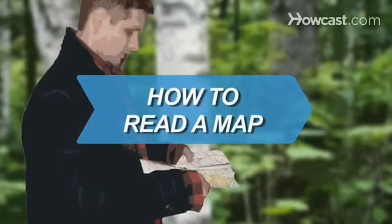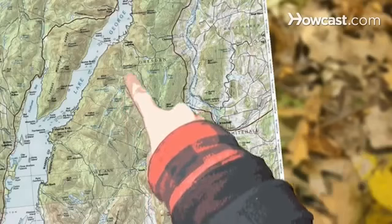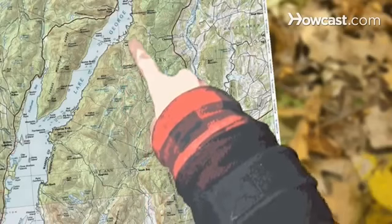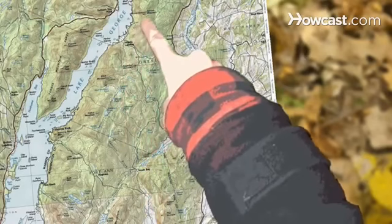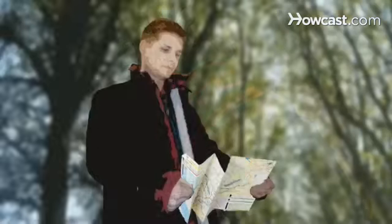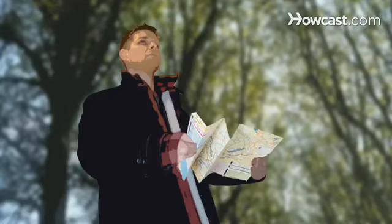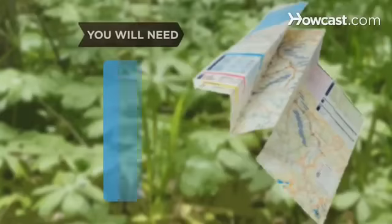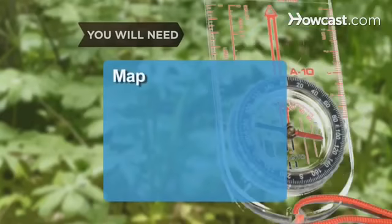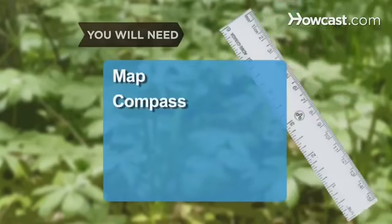How to Read a Map. Reading a map is an important skill that may be lost in the internet and GPS era, but it's a skill that everyone should have. You will need a map, a compass, and a ruler.